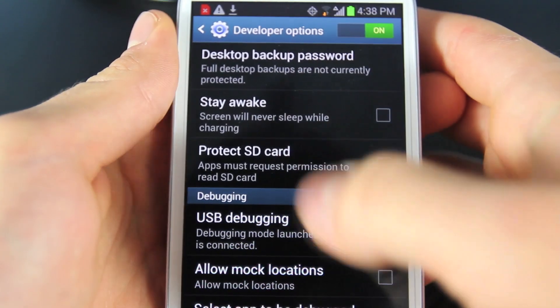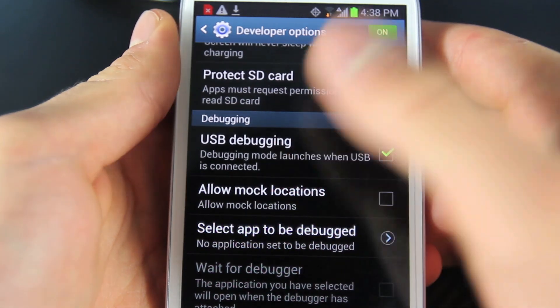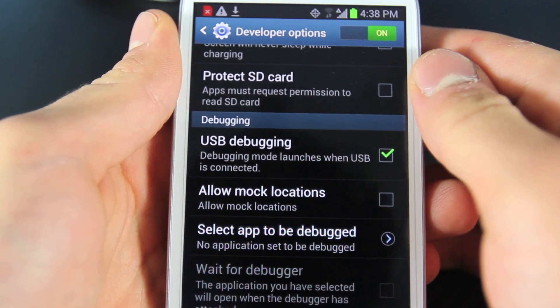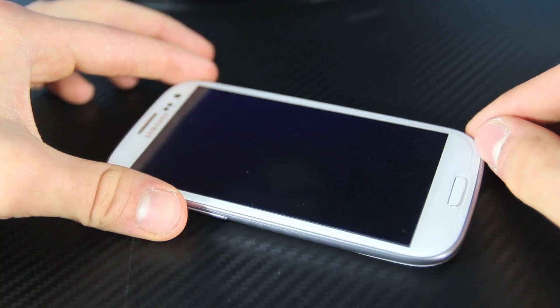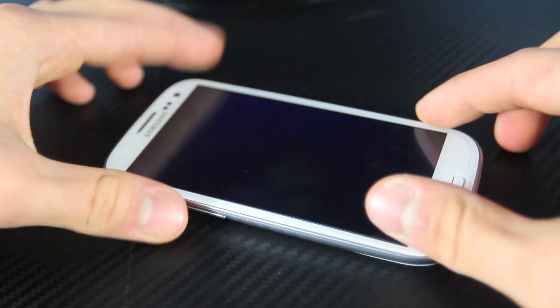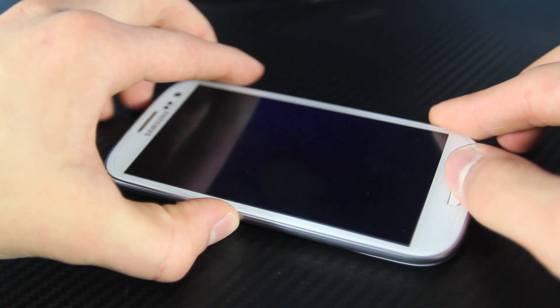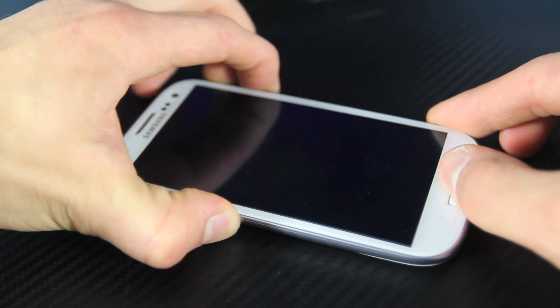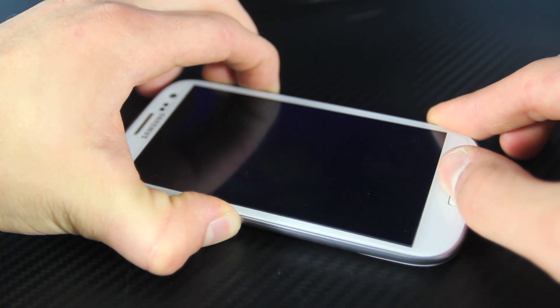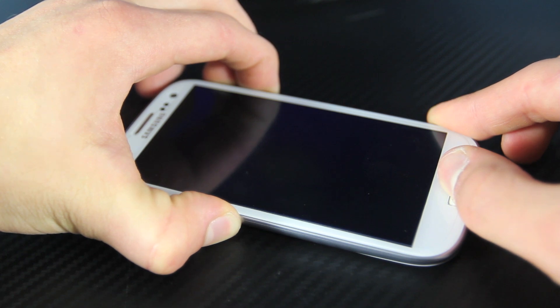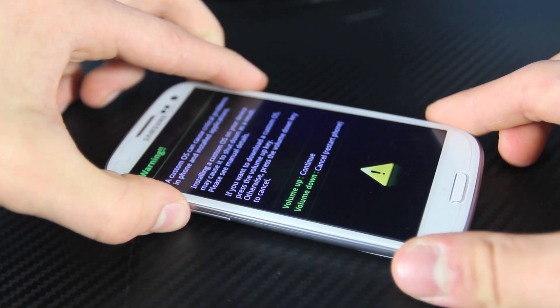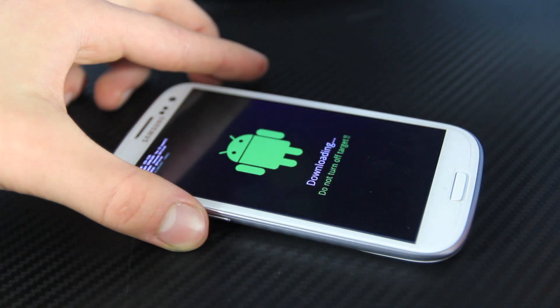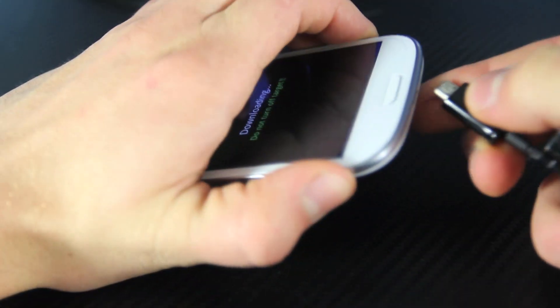Now in the developer settings on your device you want to make sure USB debugging is enabled and that's absolutely crucial for this to work. Now we need to put your device into download mode. So with your device off hold the volume down, the home and the power button all at the same time and keep holding it until your device goes into download mode. You'll see this and then press volume up and then go ahead and plug in the micro USB cable.